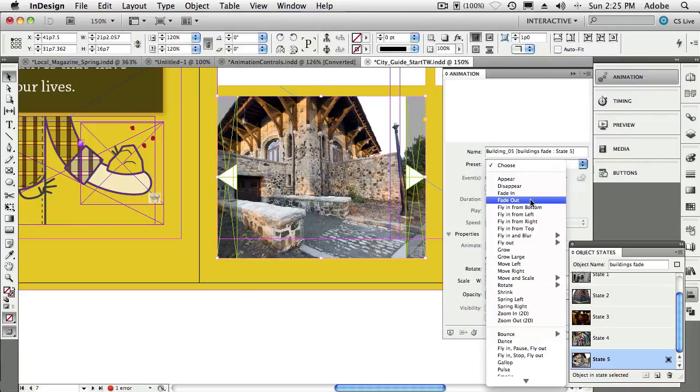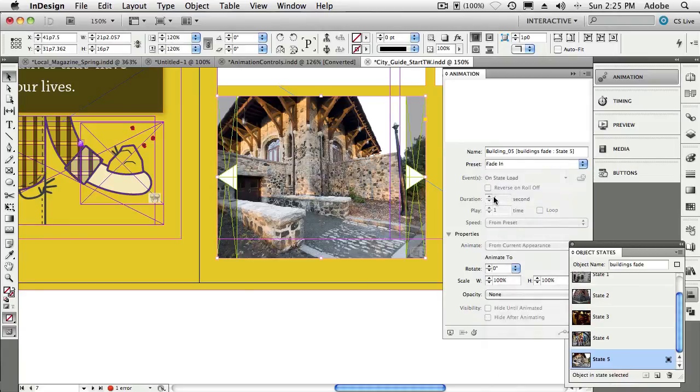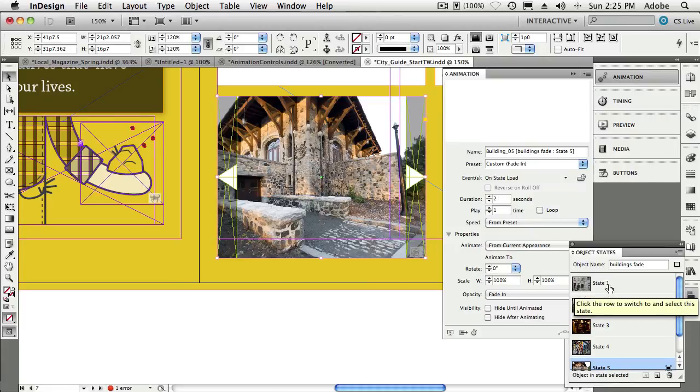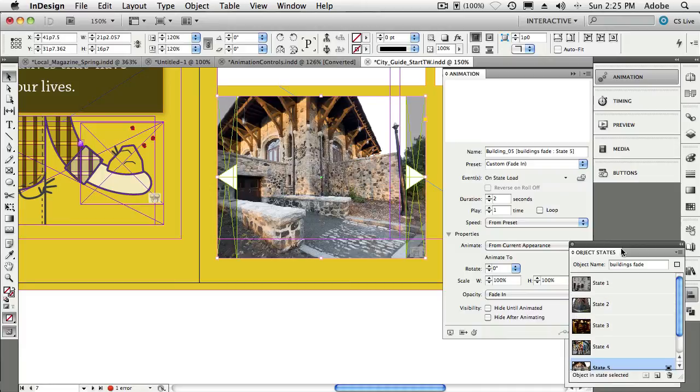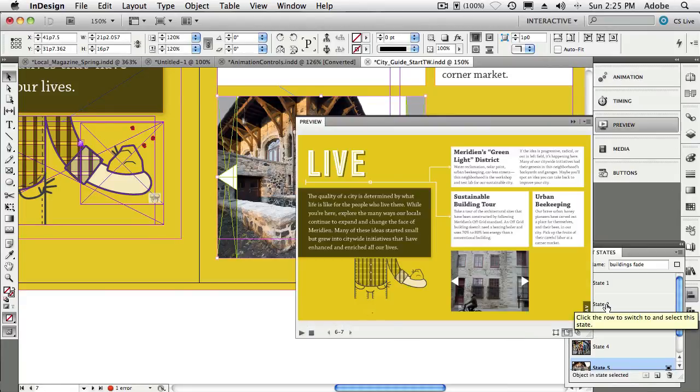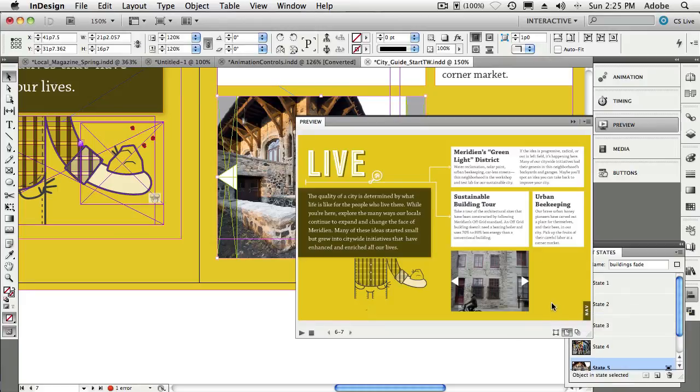All right, so now why didn't we do one for state number one? Because state number one, it's just going to appear when the animation starts. We don't need one for that one. All right, so now we'll go ahead and we'll preview this. That will load up—it will build an instance of it in Flash right here inside of InDesign.